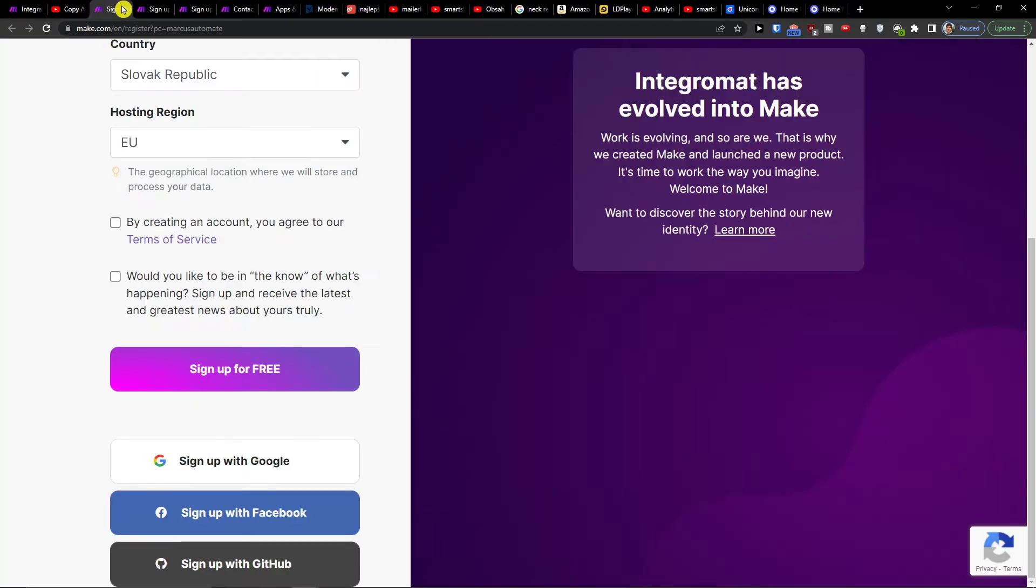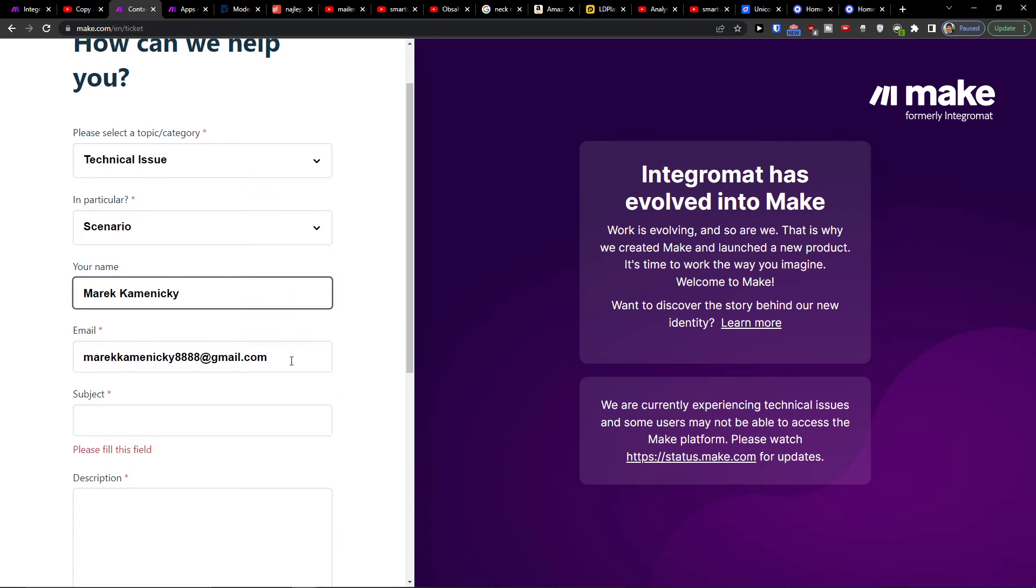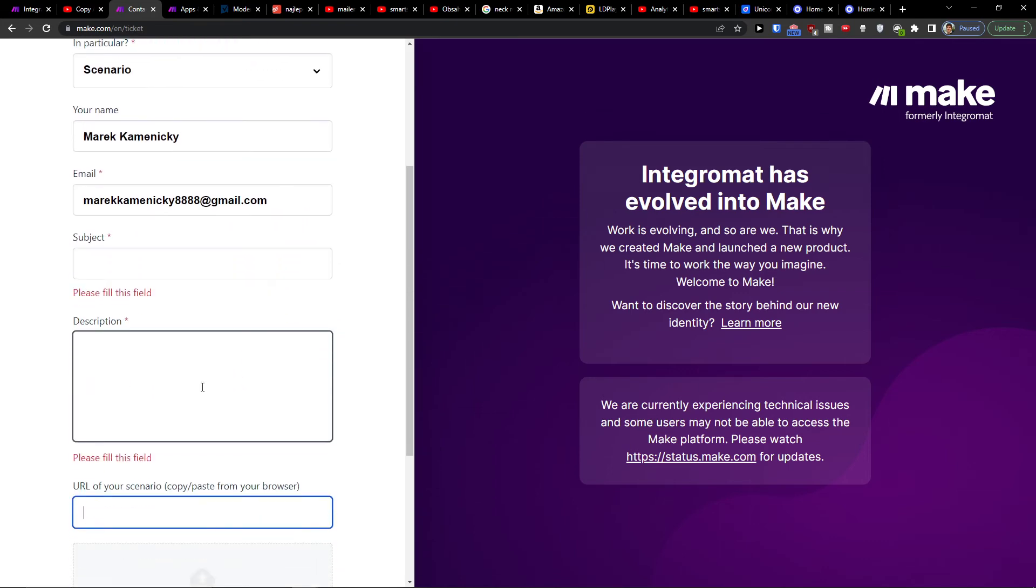if you need any help, you can contact customer support at make.com. You would choose the category 'technical issue', enter the scenario name and email, and then paste the URL of the scenario. They're going to look into it and see how they